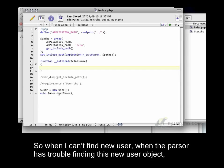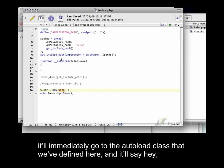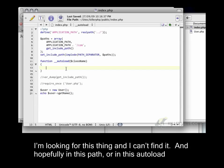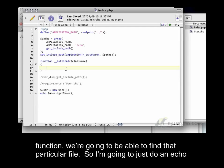Is it runs when it can't find something. So when I can't find new user, when the parser has trouble finding this new user object, it'll immediately go to the autoload class that we've defined here. And it'll say, hey, I'm looking for this thing and I can't find it. And hopefully in this path, or in this autoload function, we're going to be able to find that particular file.